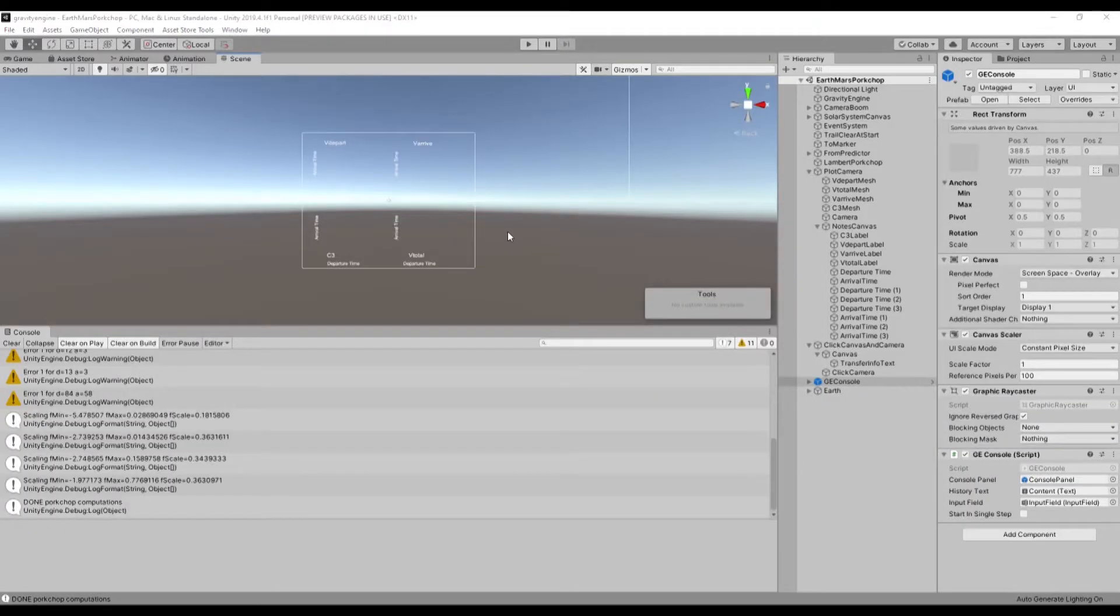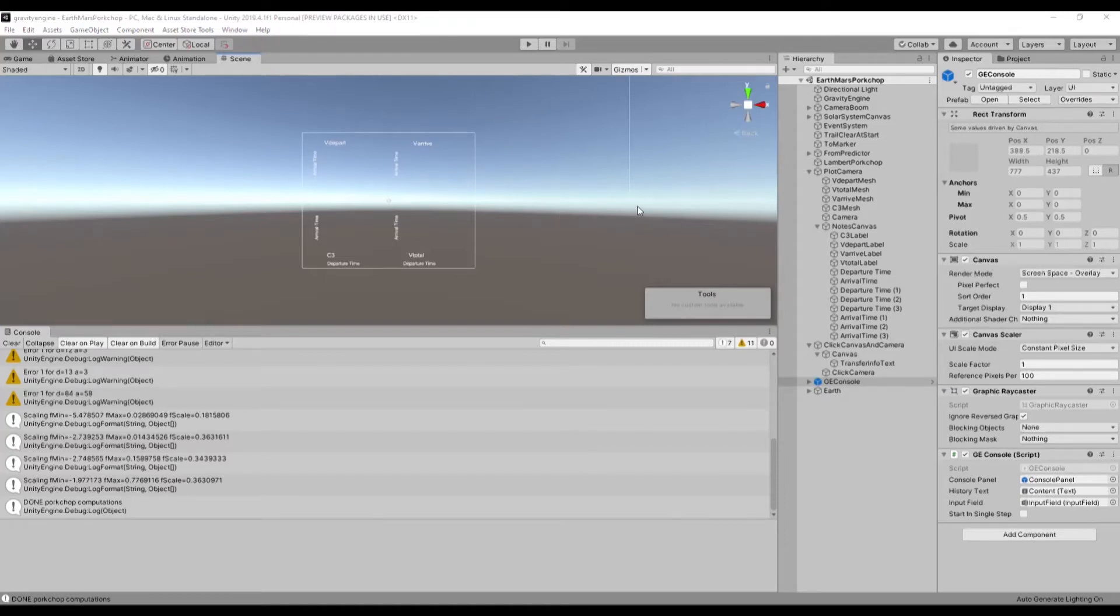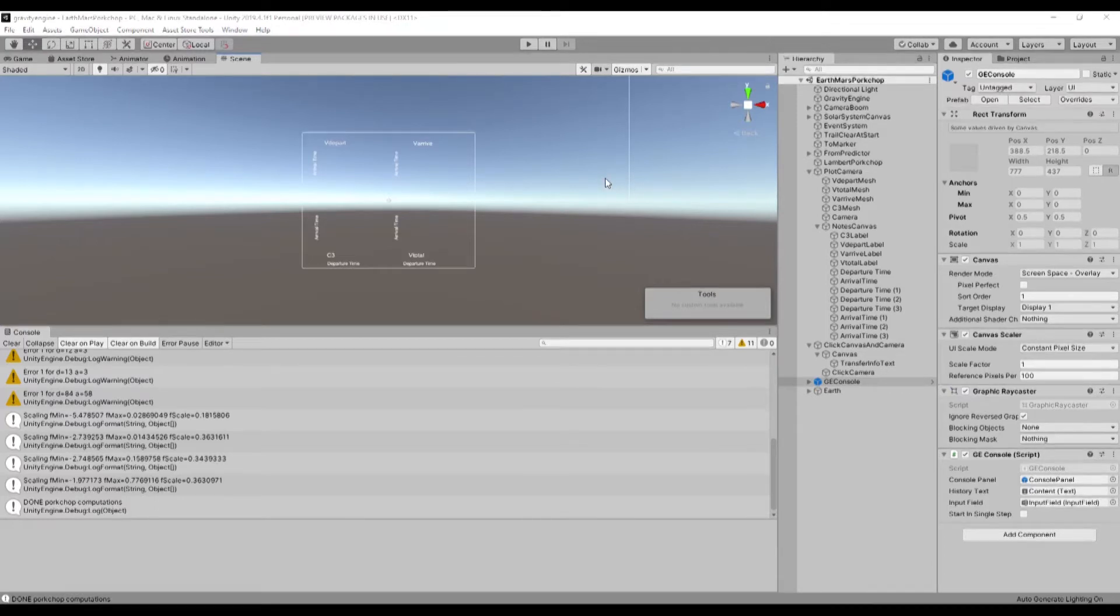Welcome to the Gravity Engine 7.0 what's new video. The main feature that I've added in Gravity Engine 7.0 is the ability to produce porkchop plots.